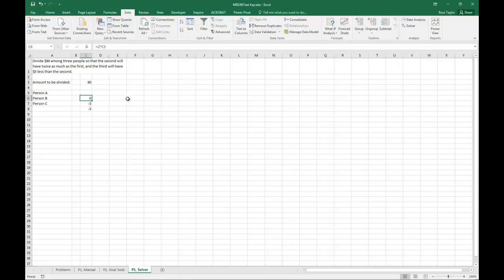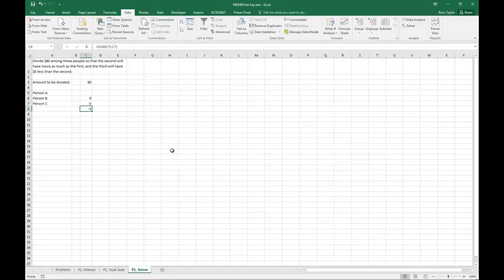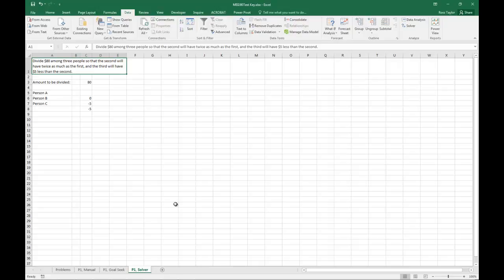Twice as much as the first, and then here we look at $5 less than the second. So just reading straight from the problem here, and then there's the amount that we're going to be dividing. So, based off of that, we'll go into Solver.